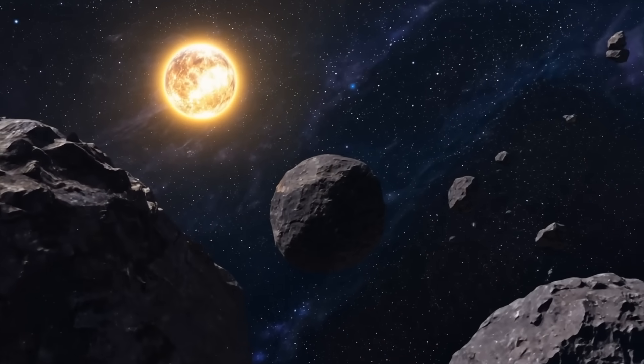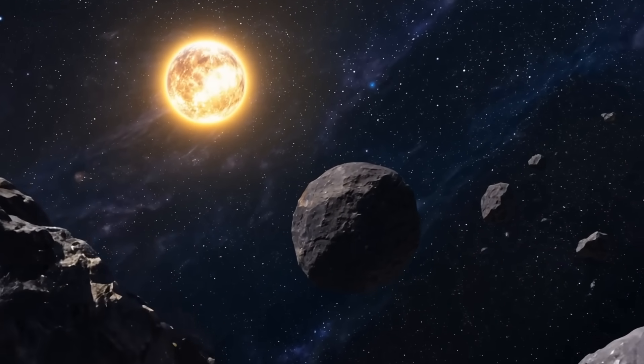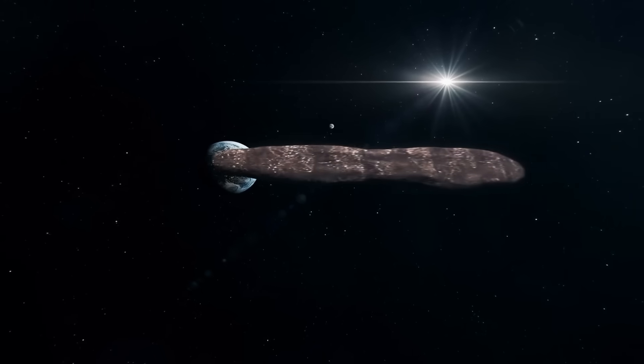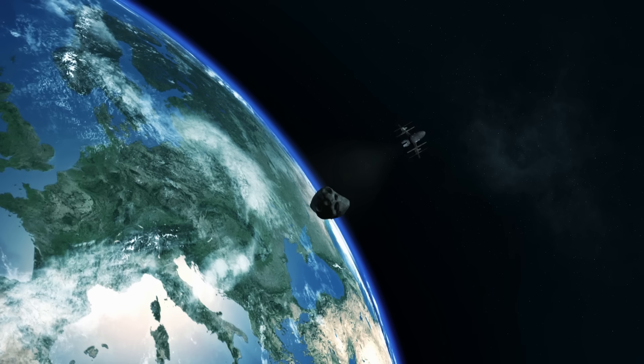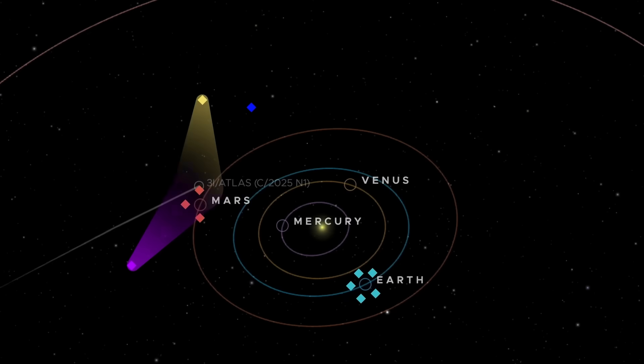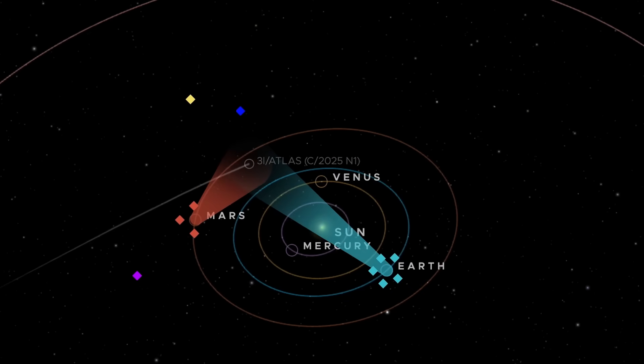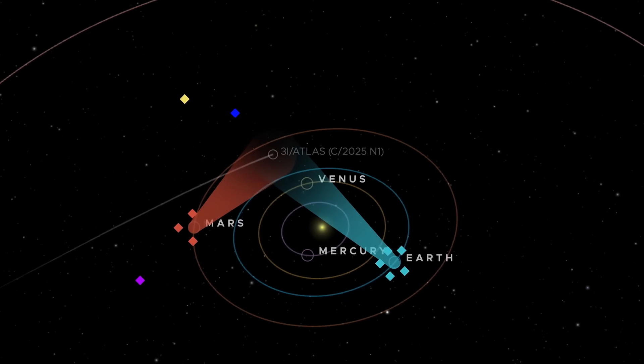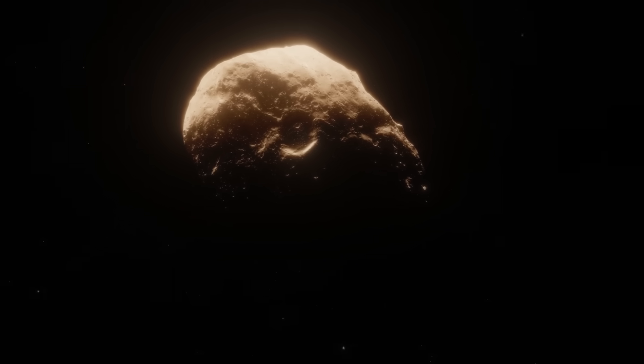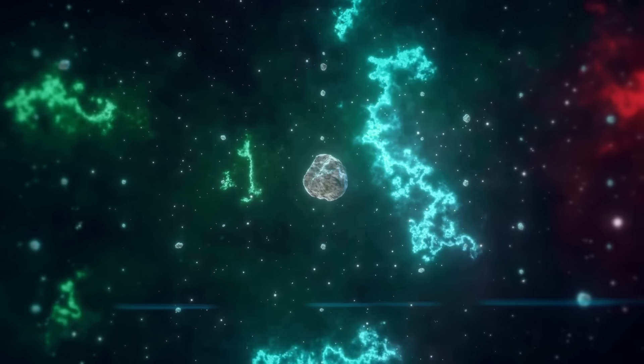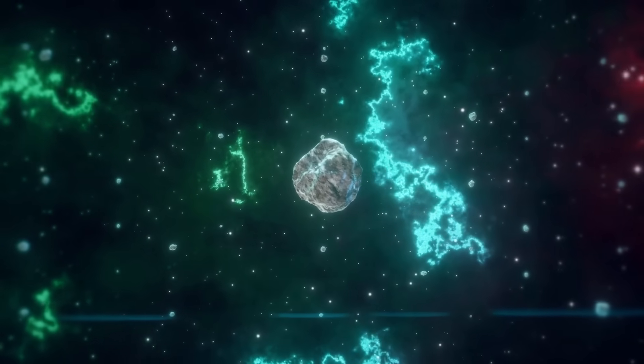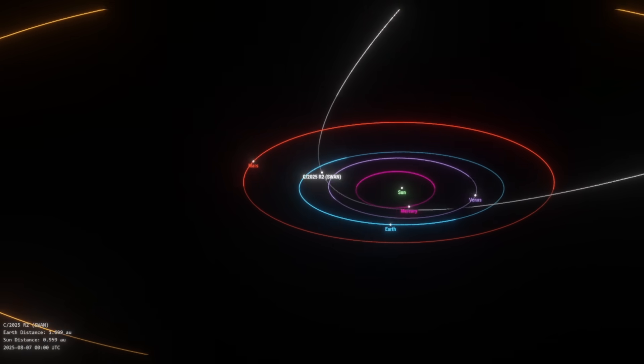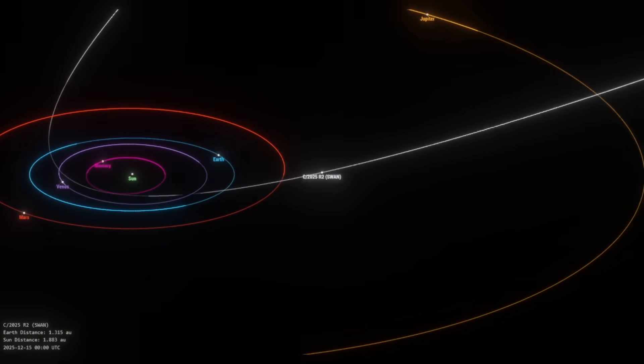In less than a decade, three mysterious visitors have entered our skies. First, Oumuamua in 2017, then Comet Borisov in 2019, and now Atlas in 2025. And just as Atlas arrives, Swan emerges too, burning emerald across the heavens. Is this nothing more than chance? Are we witnessing the beginning of a larger pattern? An increase in interstellar traffic unfolding at the very moment humanity sharpens its gaze on the cosmos?